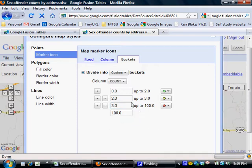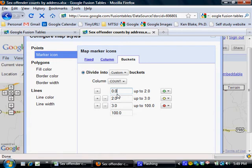So what we've set up here is we've told Google Fusion Tables to take addresses that have only one person there, in other words between zero and two, zero up to two, show a green dot for those folks.